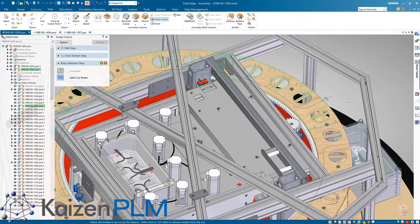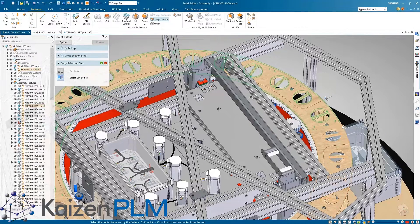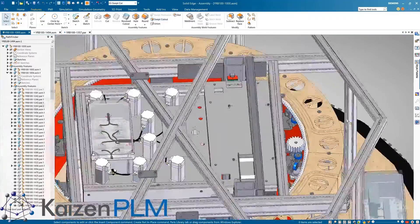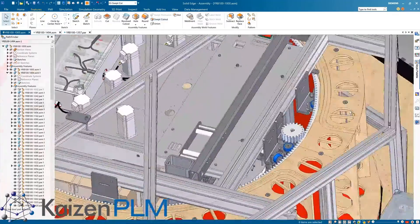The workflow is the same as in the part environment with the additional step of choosing the parts to cut.